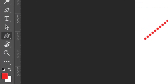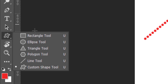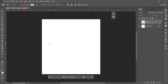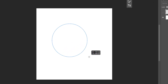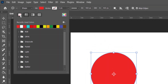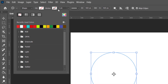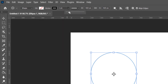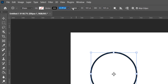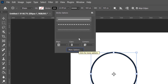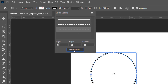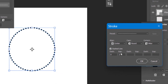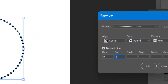Now press U for the shape tool and activate the Ellipse tool. Turn off the visibility of the brush layer. Hold down Shift key and draw an ellipse. Remove the fill color and take any stroke color. From the stroke options, select the dotted line and click on More Options — you can increase or decrease the gap. If you enter four, you will see the gap increases.